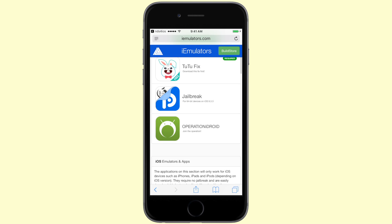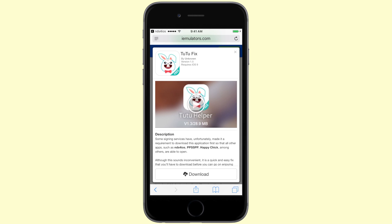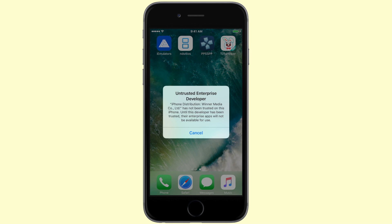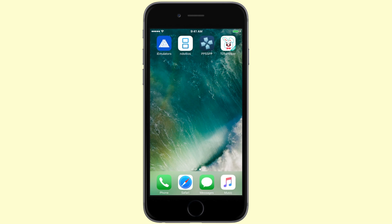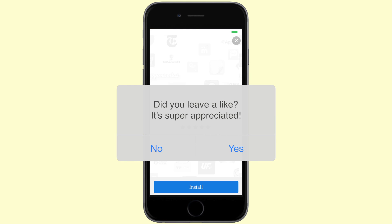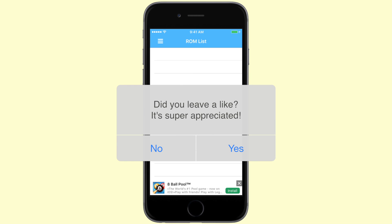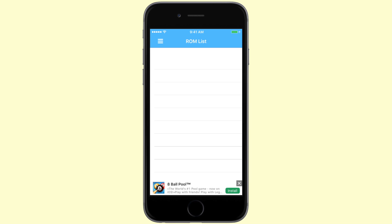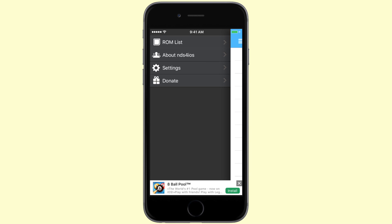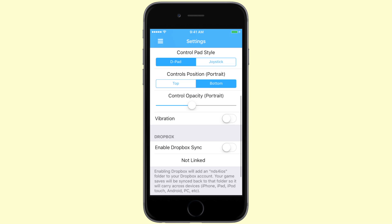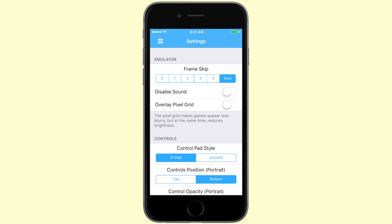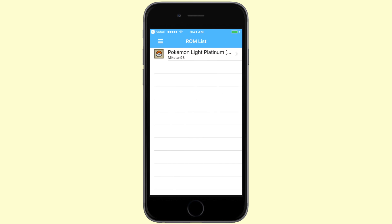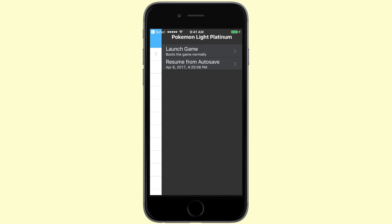At first this was a little confusing for me as well, but there is a free alternative that 2.2 offers. Huge shout out to them for signing these applications for us and providing us with a free alternative. All you have to do is install this application — you don't even have to trust it — and then NDS for iOS and PPSSPP will automatically work when you open them. The little prompt that says you need to install the 2.2 helper application will no longer appear and you'll be fine.